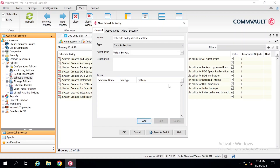In the Description box you just need to briefly describe your policy. That will definitely help your subordinates in case you are not available — they can click on the policy and get an idea of what you have created. I am providing 'Virtual Machine for Production'. Description is optional, so it depends on you whether you want to write here or not.